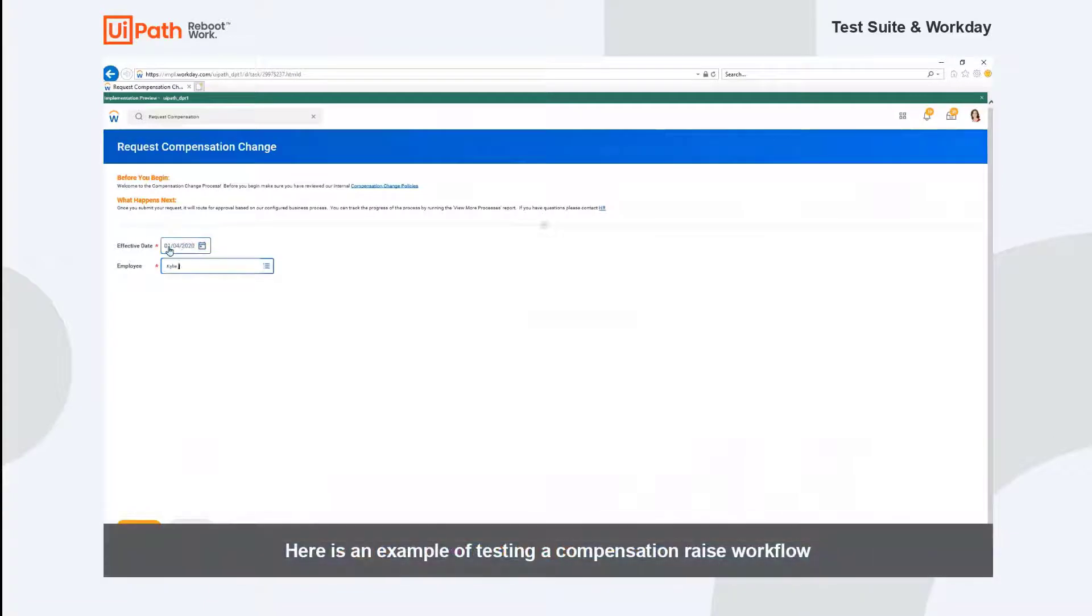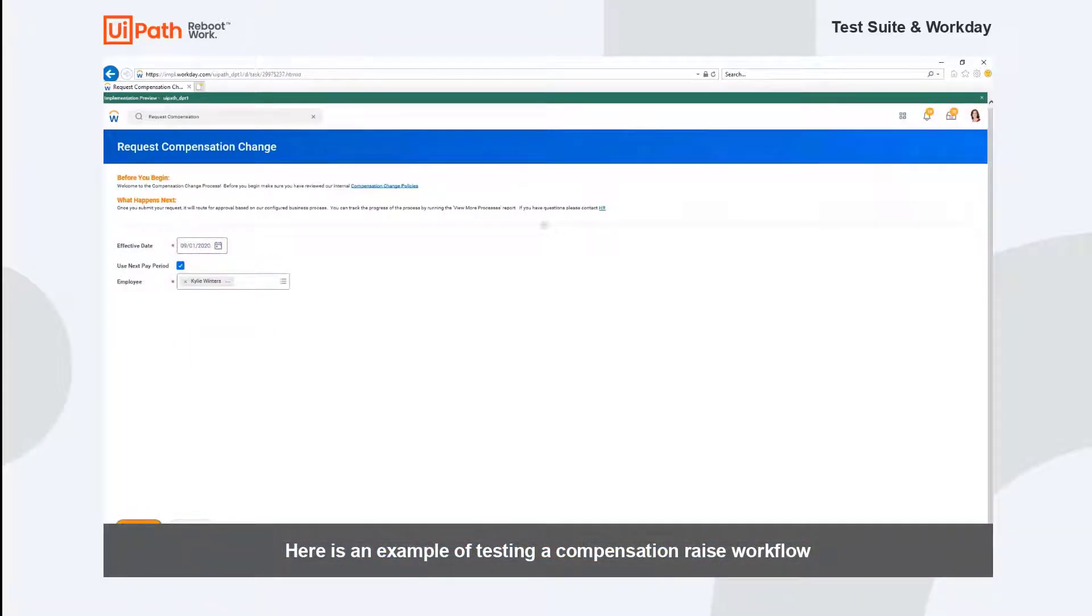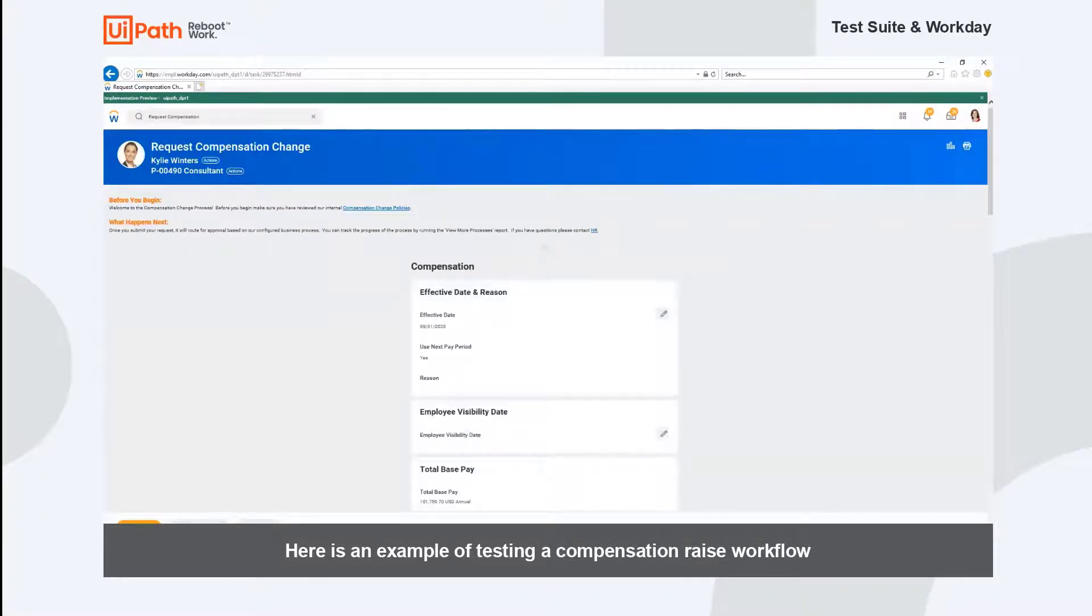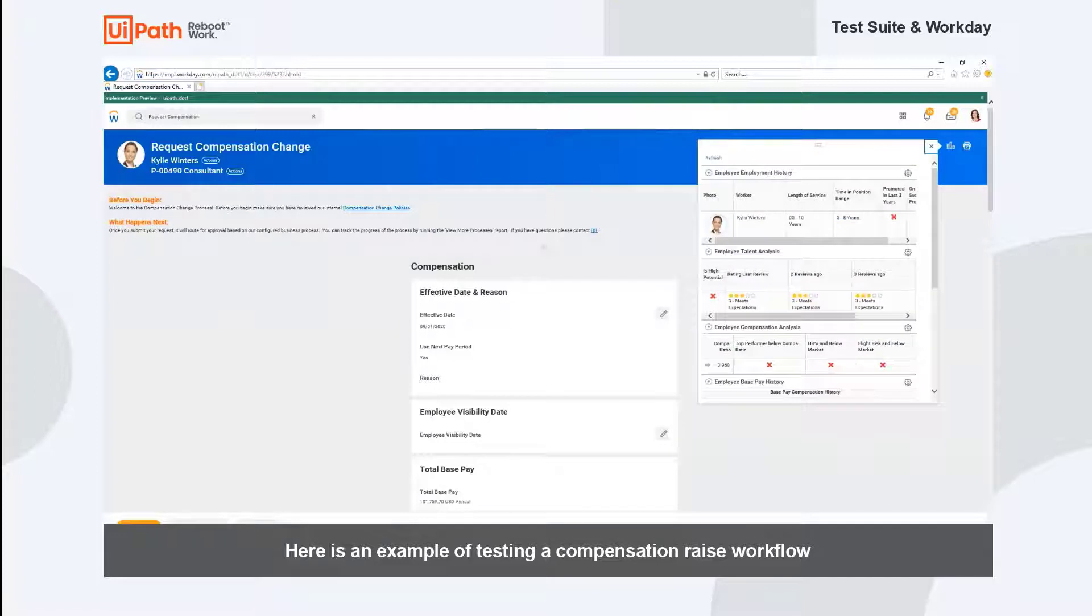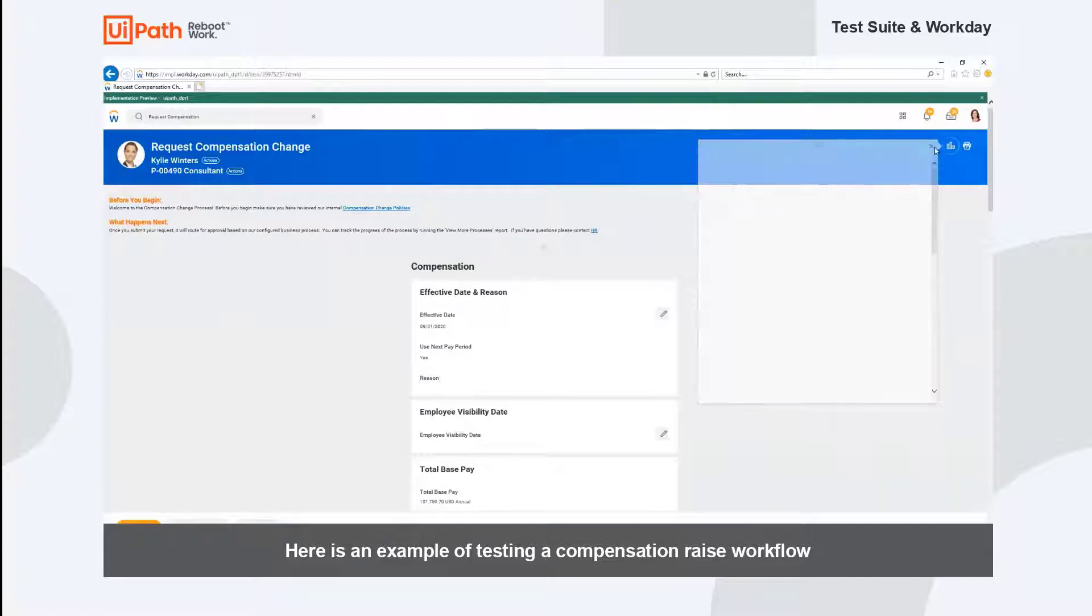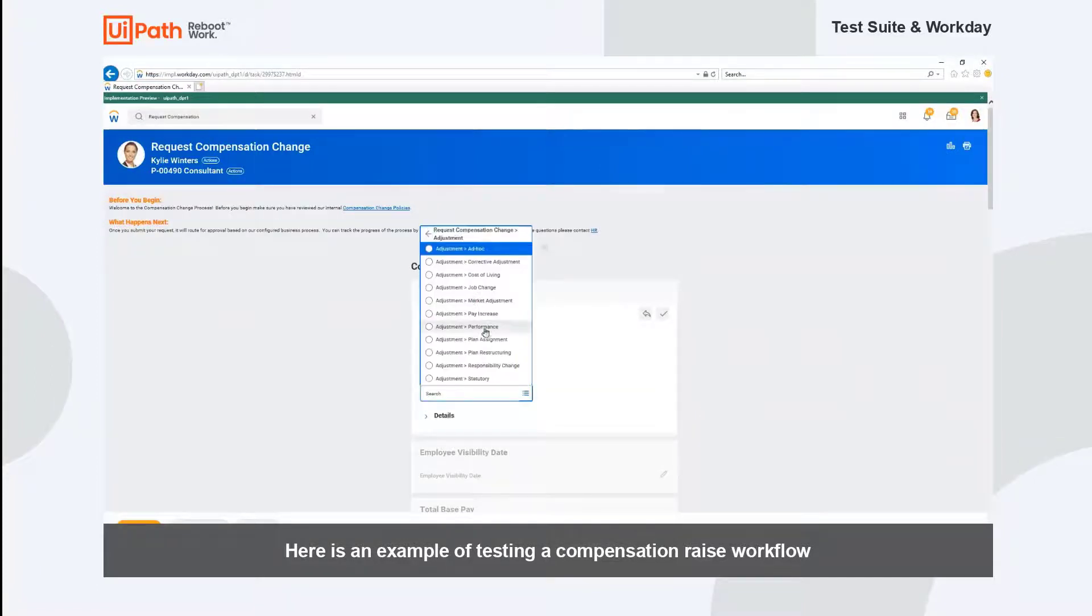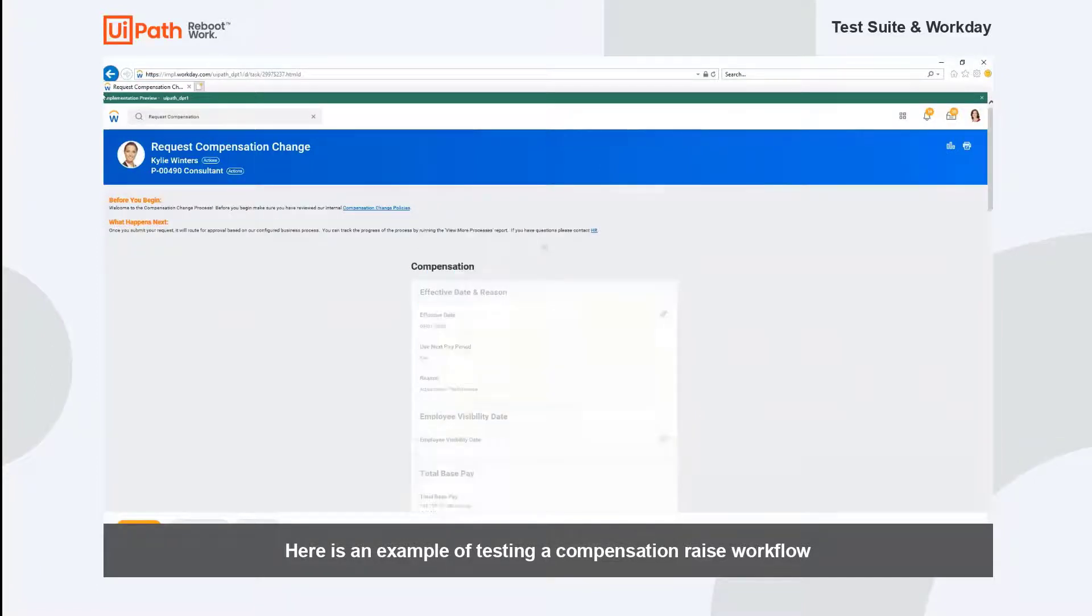In this example, the robot is testing the process of raising an employee's compensation. This process is done through a variety of click and type activities, and the information the robot is using for data entry is coming from that Excel sheet we loaded in as test data.